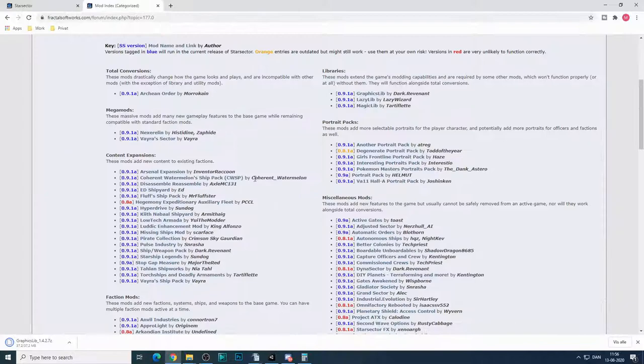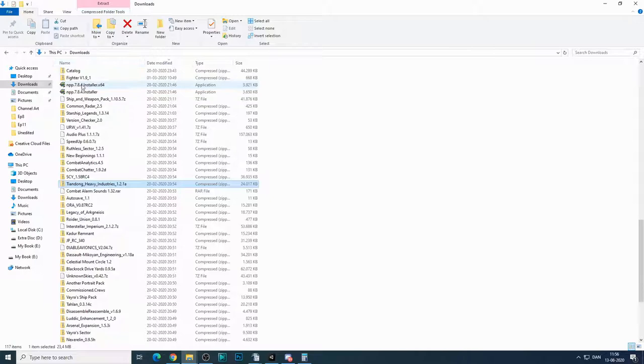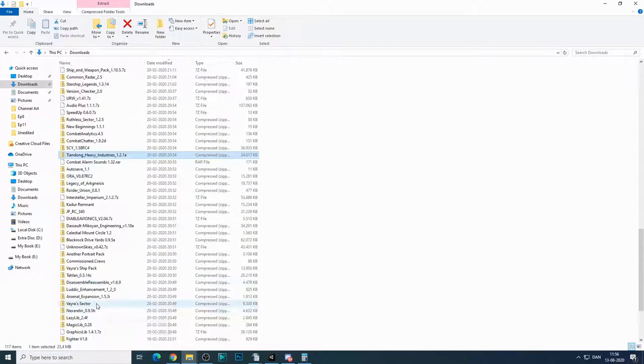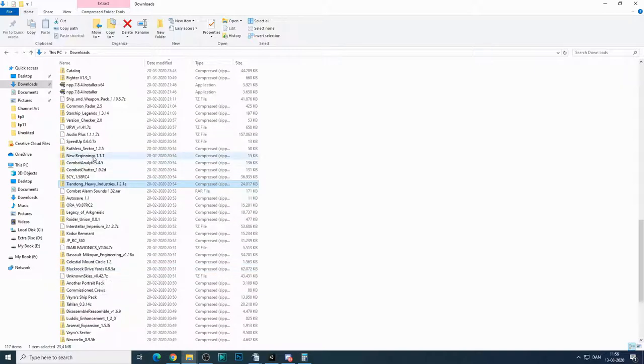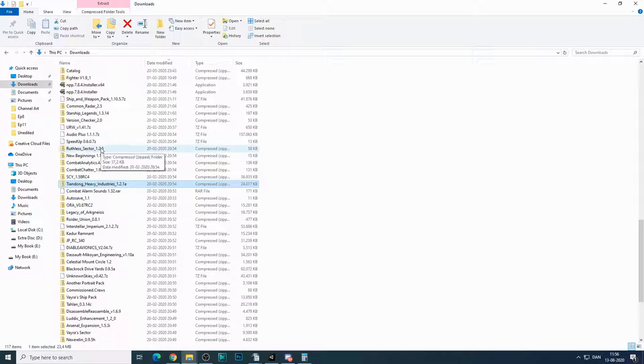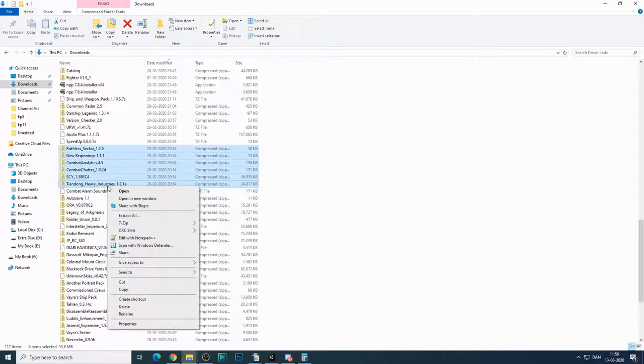Now the next thing you'll want to do is once you've downloaded the mod, I have here a bunch of mods that I have downloaded for my playthrough. I'm not using all of them, but I'm using a lot of them.